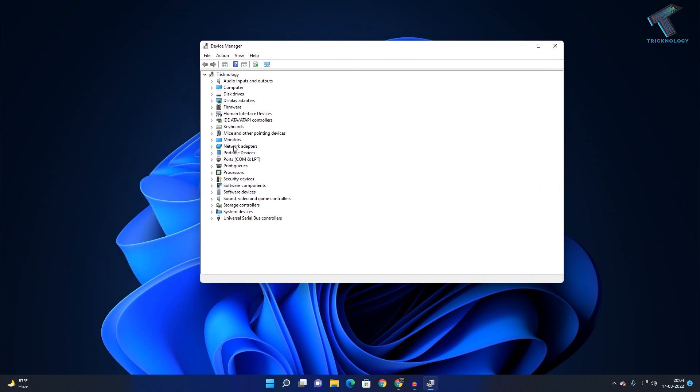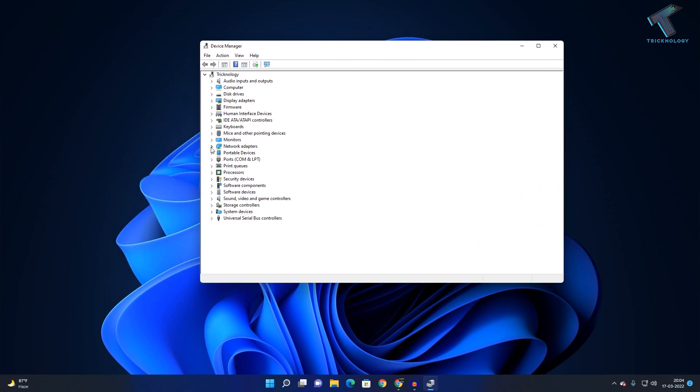Right-click on your main ethernet card—in my case, it's Intel Ethernet Connection—and click on Update Driver.